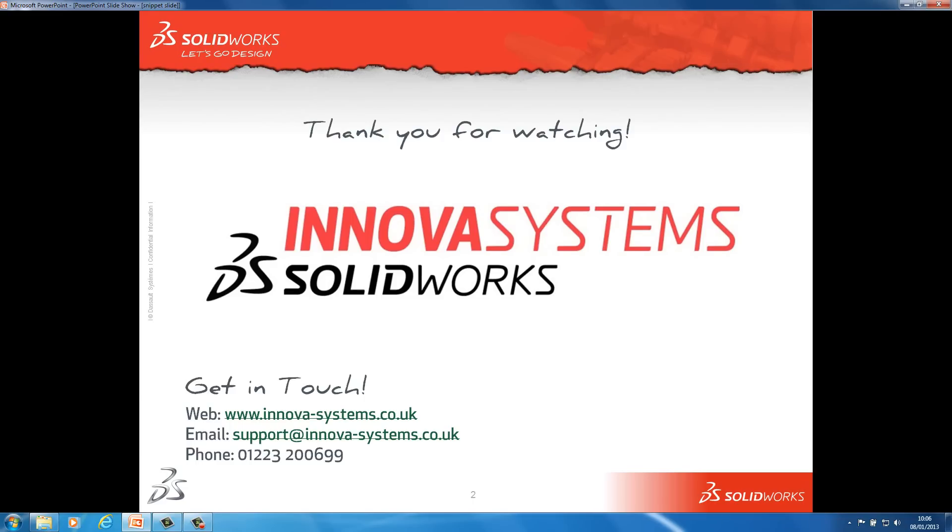So this completes this video on upgrading SOLIDWORKS to 2013. Thanks for watching.